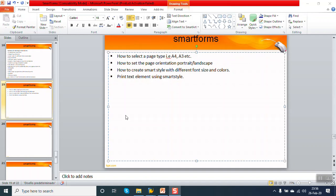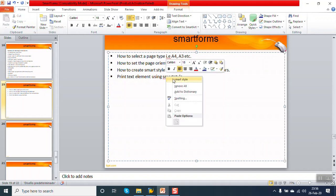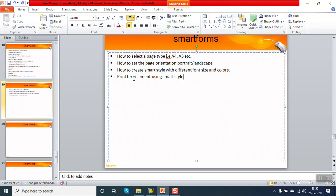In this session we will see how to select a page format in SAP Smart Forms - page format means A4, A3, etc. Second, we will see how to set the page orientation, that is portrait or landscape. Third, we will see how to create a smart style with different font sizes and colors, and then how to print a text element in a smart form using the created smart style.